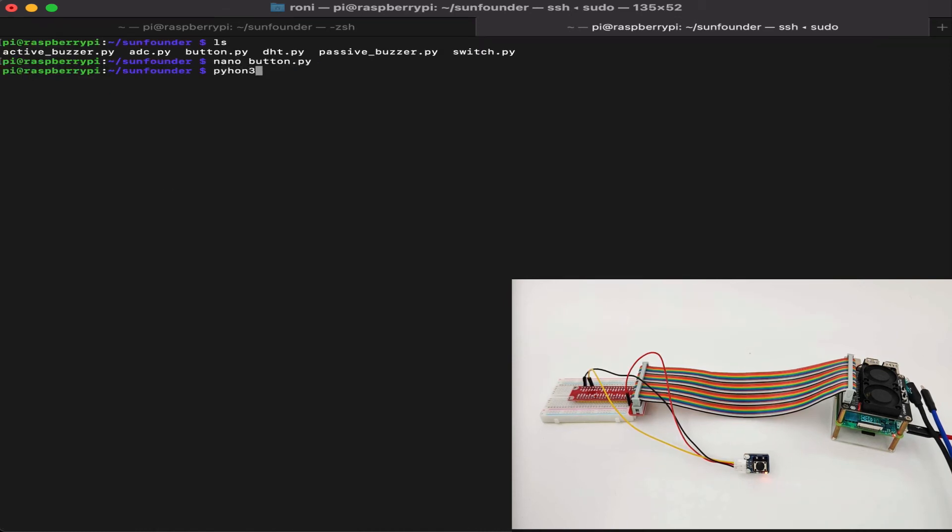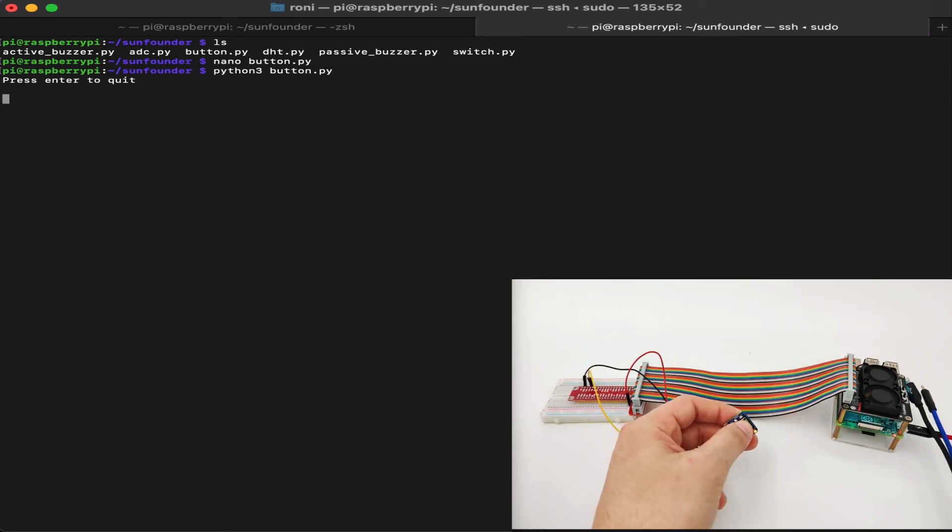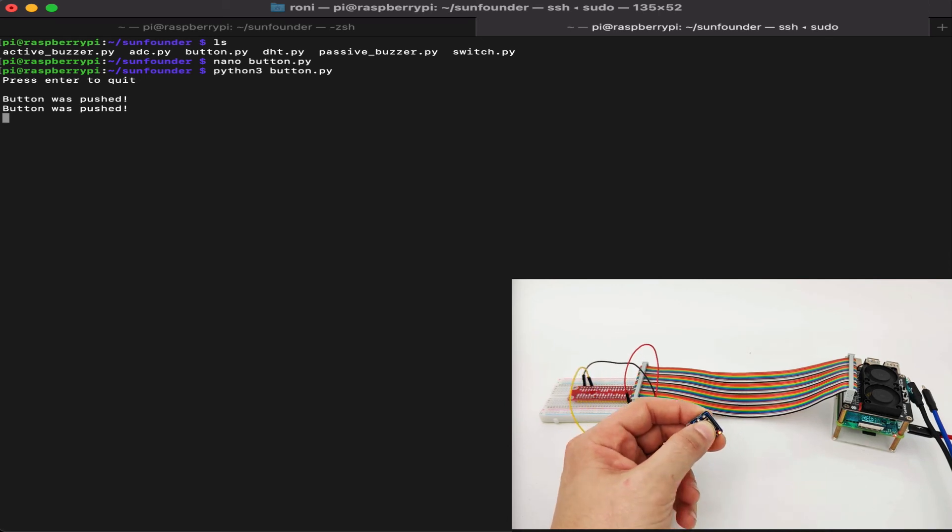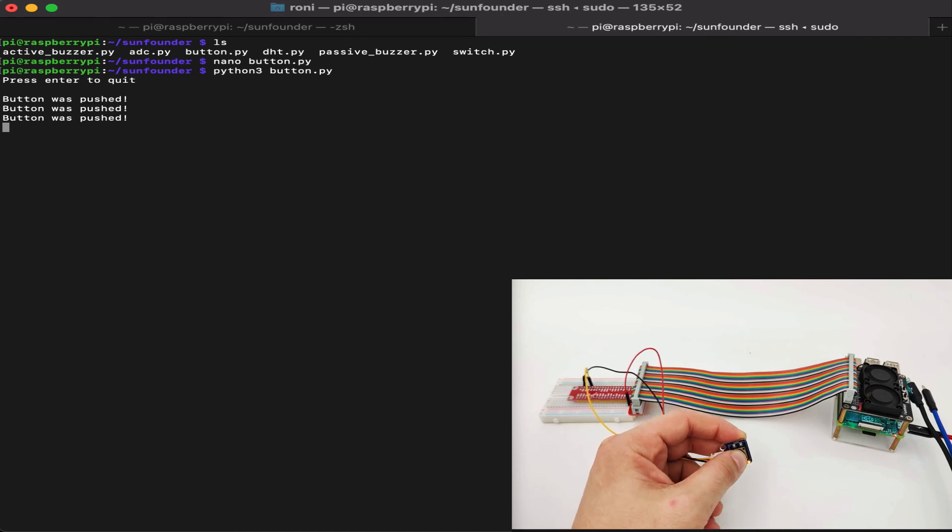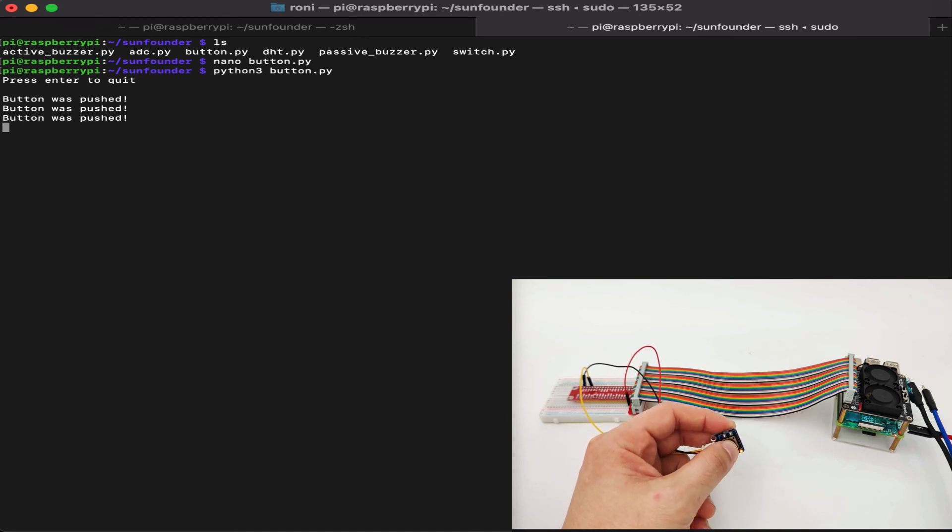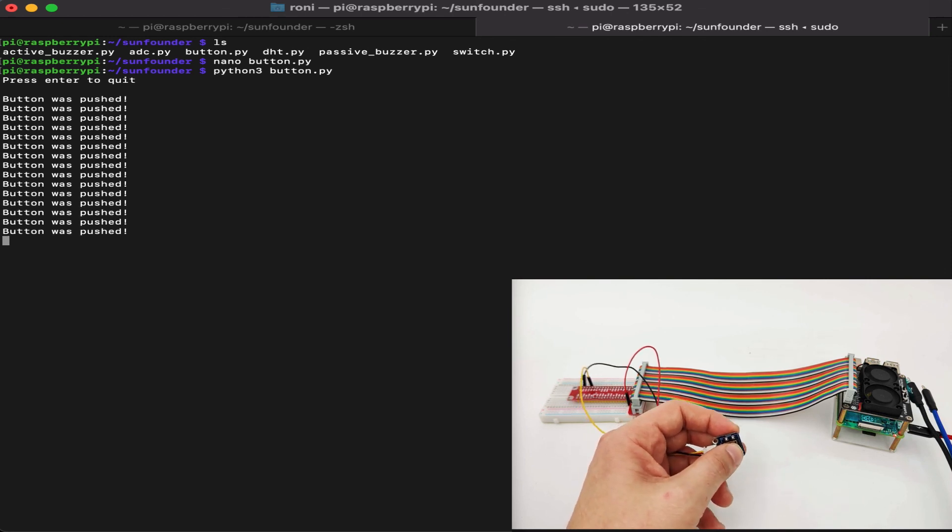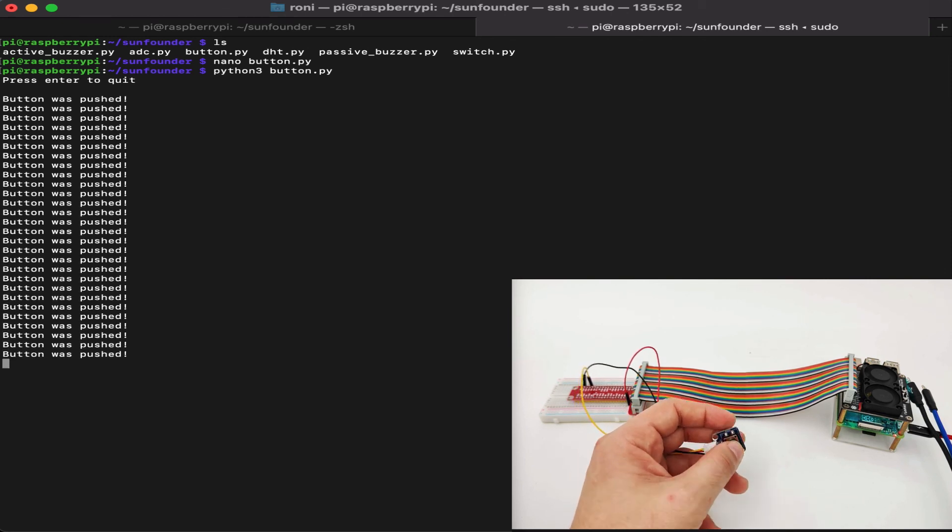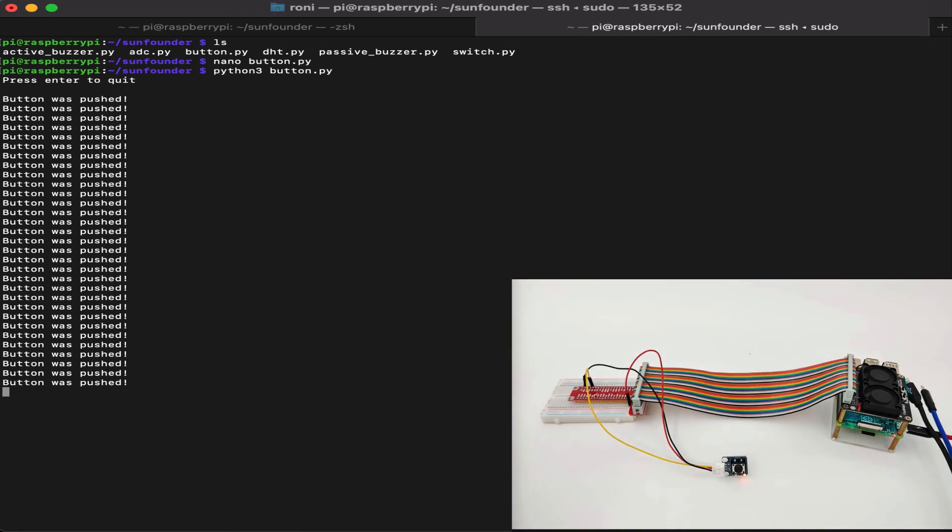Now let's see how it works, and if we can run and operate the button. Let's do python3 button.py. Great. So we have the button right here. Let's press it. Button was pushed. Press again. Button was pushed. We can see that once we release the button, it doesn't print anything, just as expected. Button was pushed. And no matter how fast or how many times we press it, it will print properly that button was pushed.